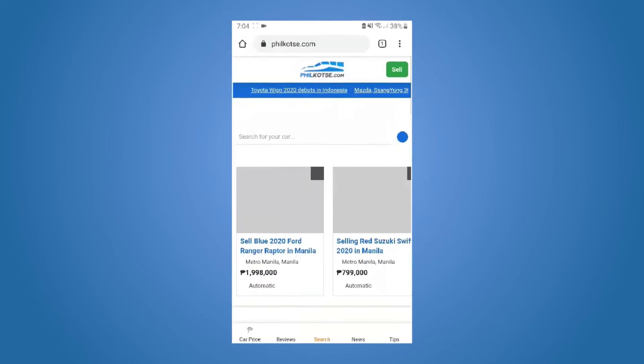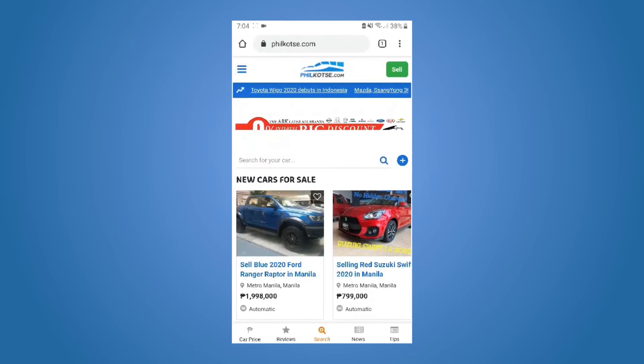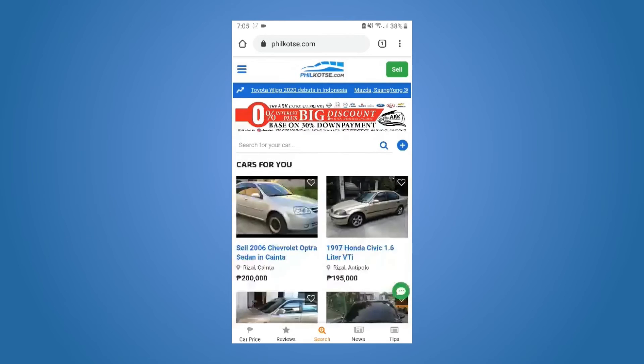If you're using a mobile device like a smartphone or tablet, just look for the subscribe button, then click it.